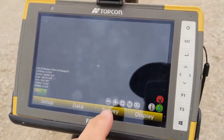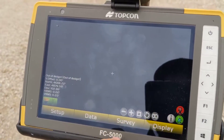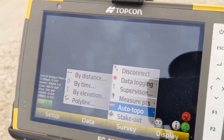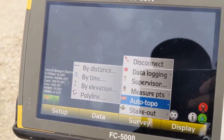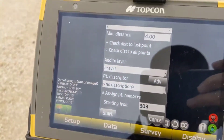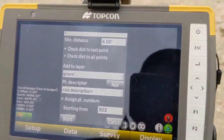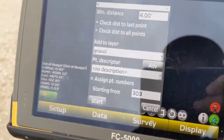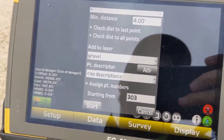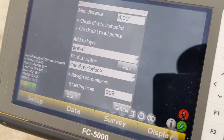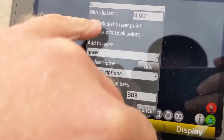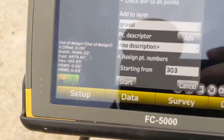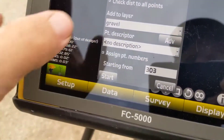Here's a little video showing you how to do auto topo using Pocket 3D. In the survey, just click on auto topo. I typically do it by distance — that's going to allow it to take a shot every four feet, giving you a good sampling distance. You can change that depending on what you're doing; I usually don't go much more than 10 feet. You can do distance from the last point or distance from all points, which keeps you on a grid at whatever your minimum distance is set at.